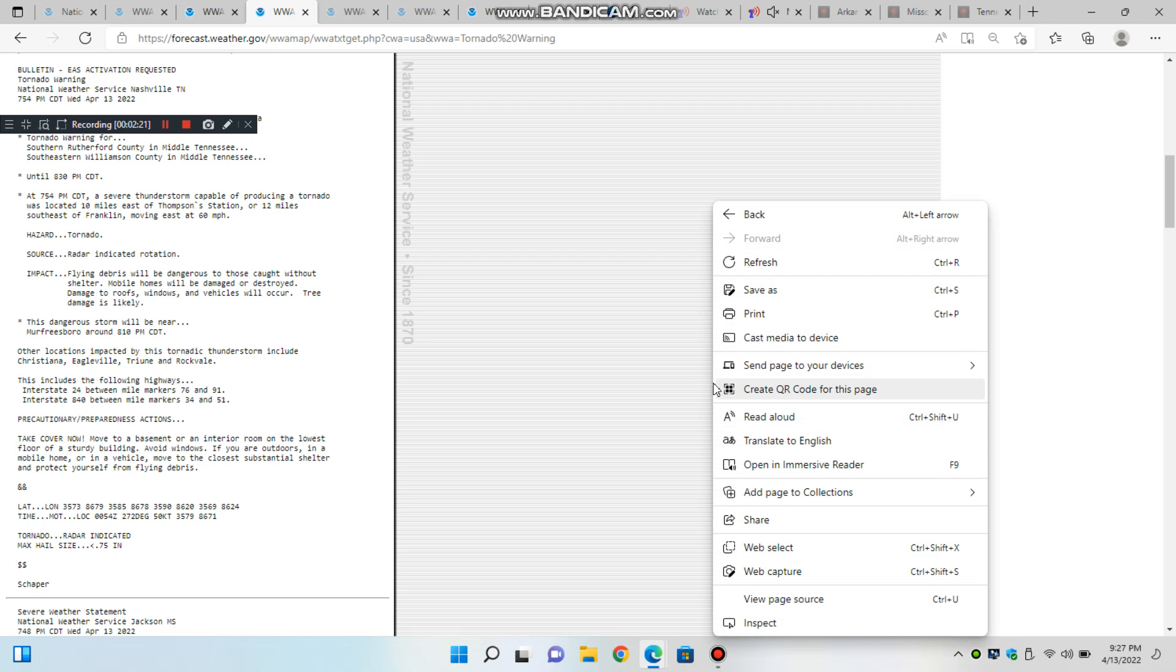At 8:26 p.m. Central Daylight Time, a severe thunderstorm capable of producing a tornado was located seven miles west of Woodbury, moving east at 55 miles per hour.